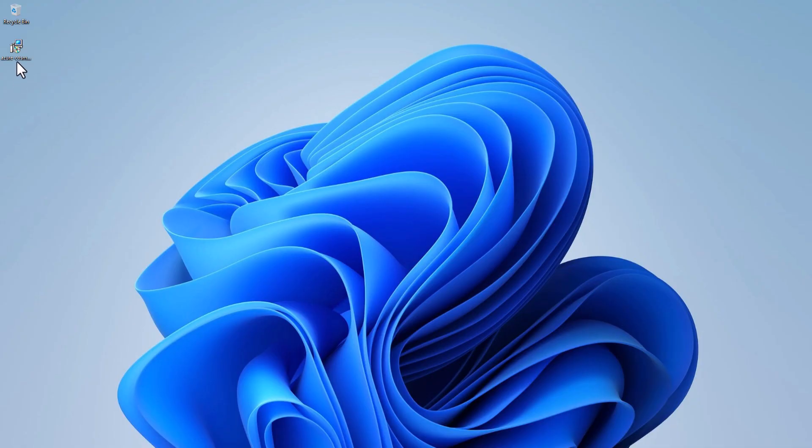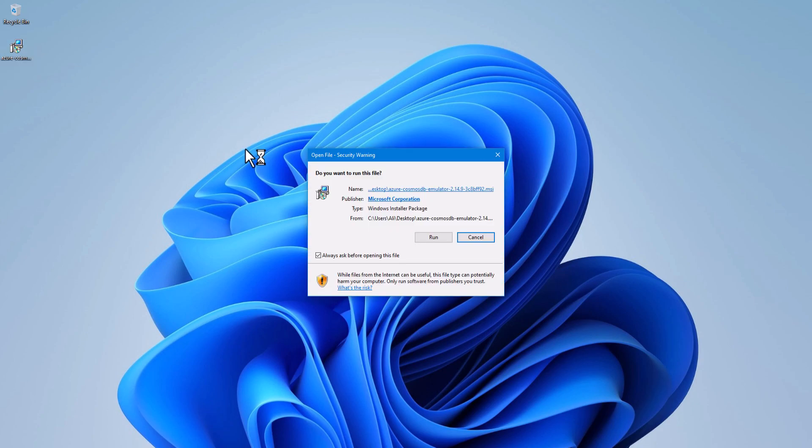We will start the setup. This is the setup. I will double click on it. You must have admin rights to install this. I will click on run.